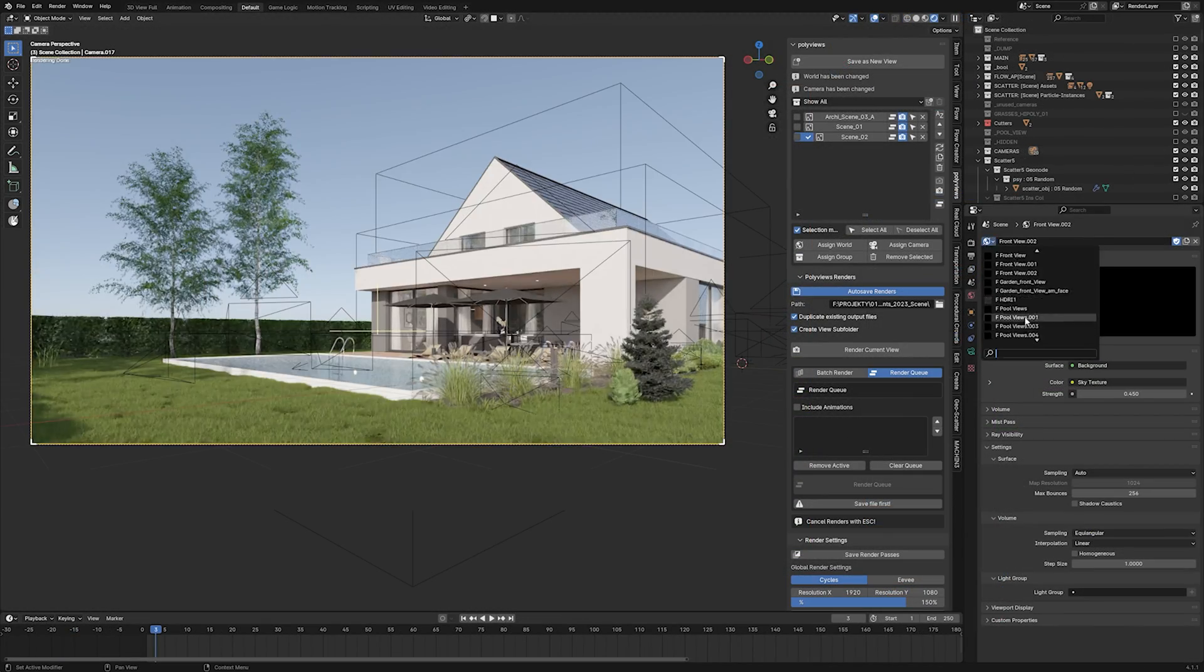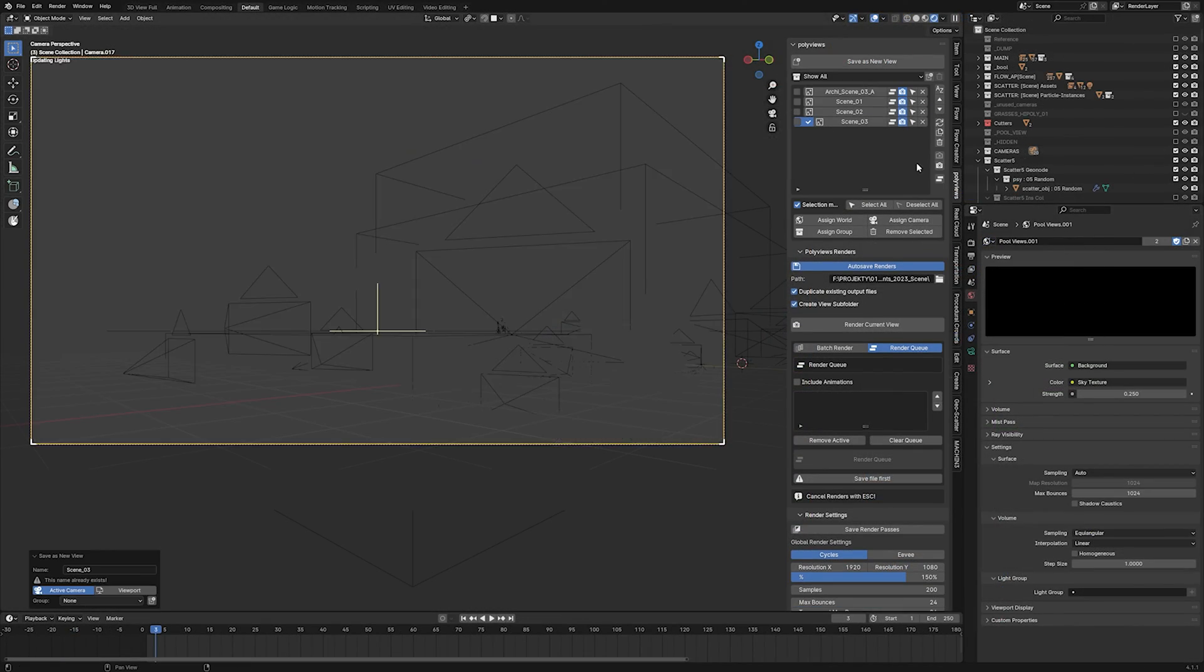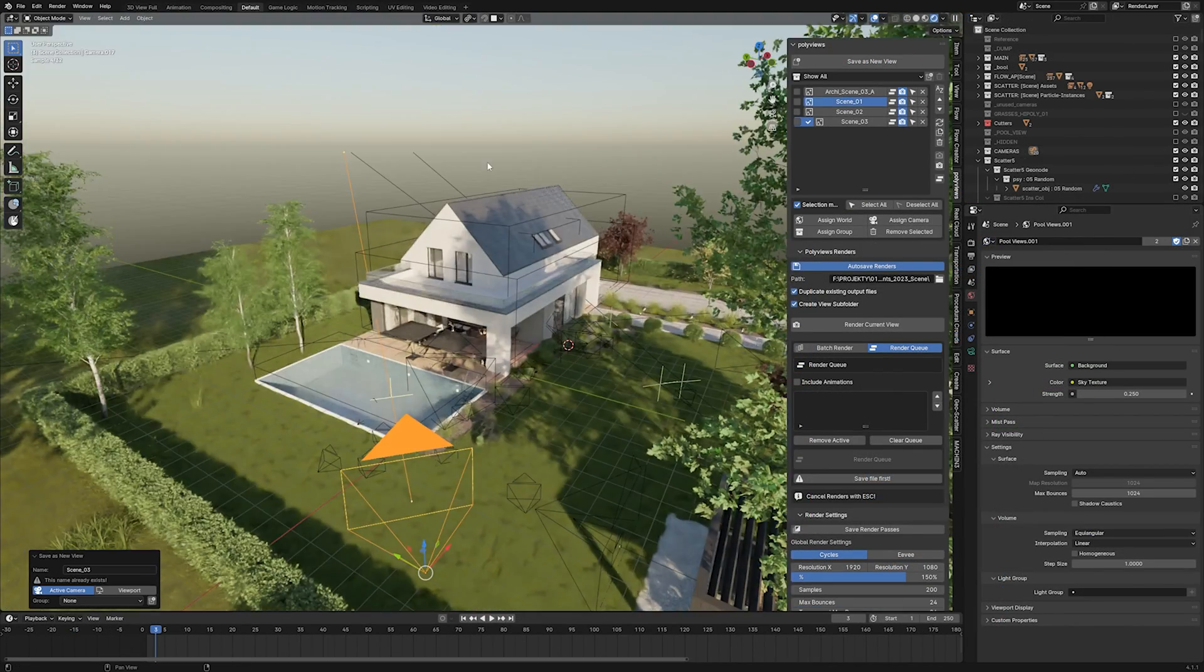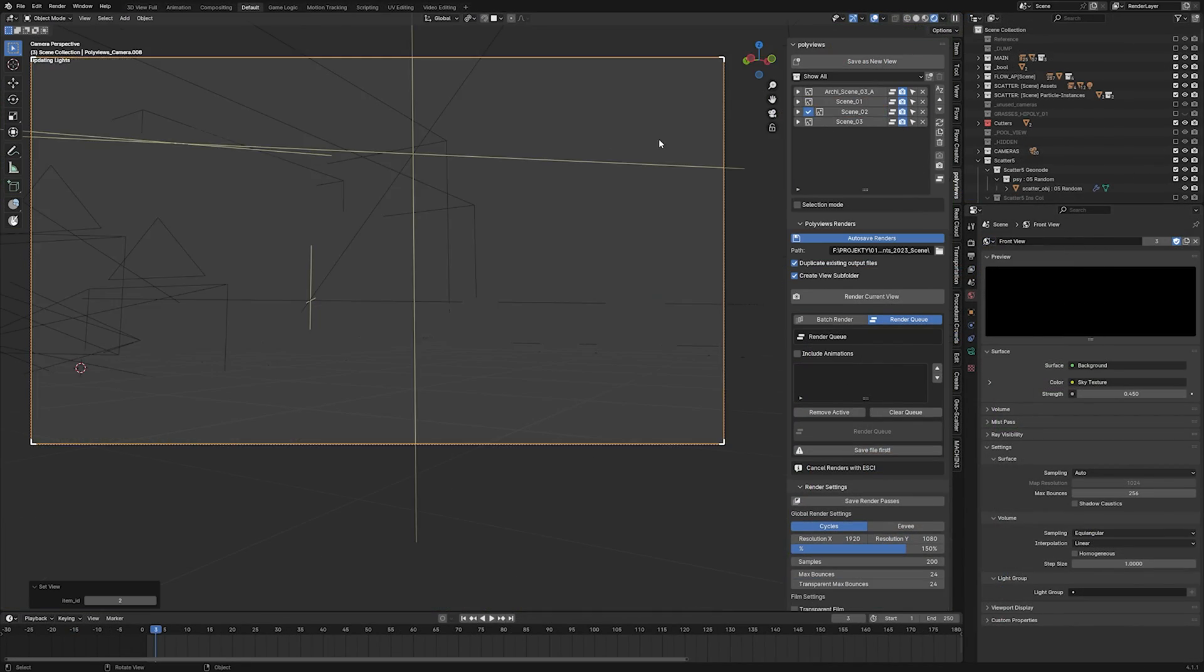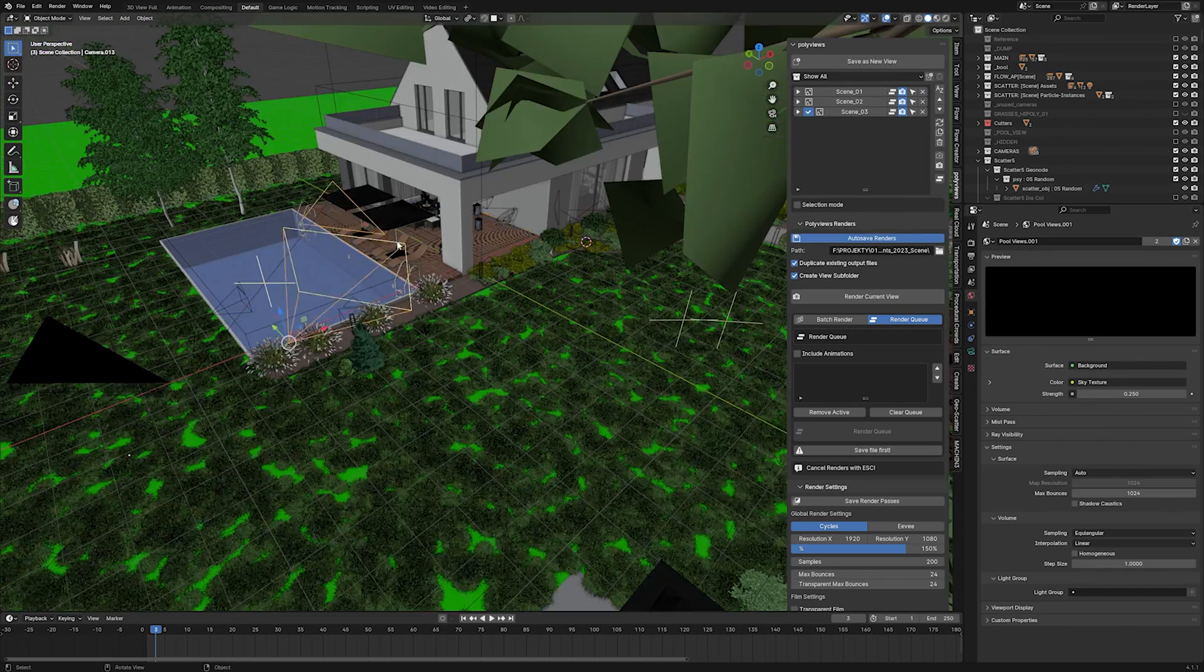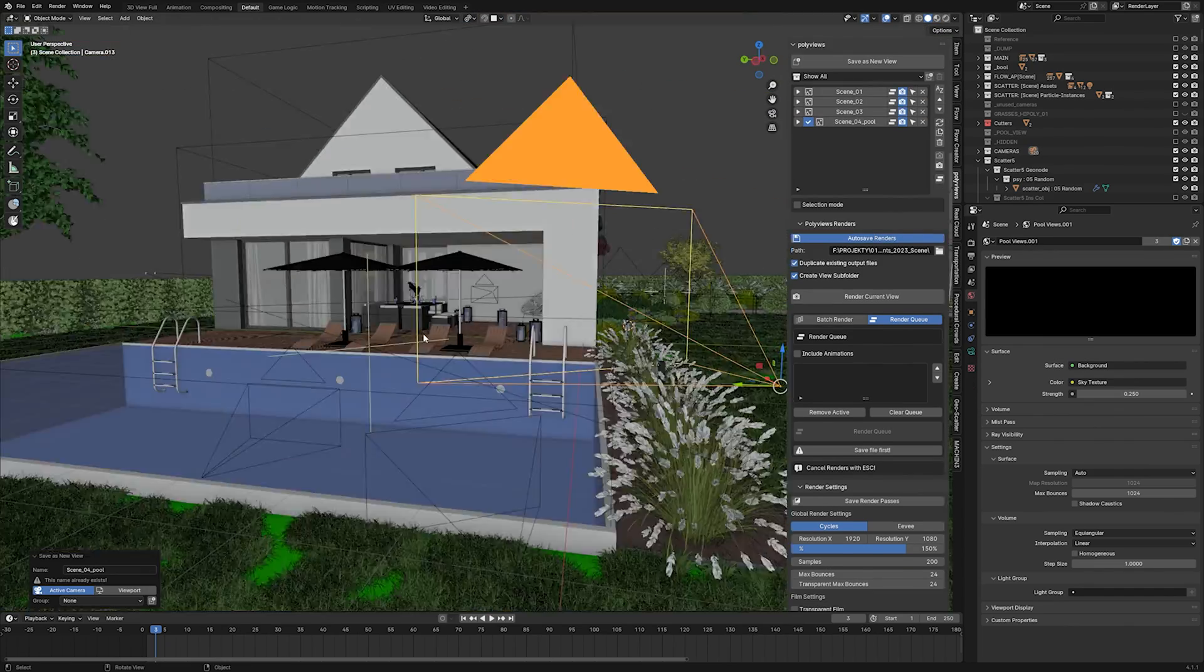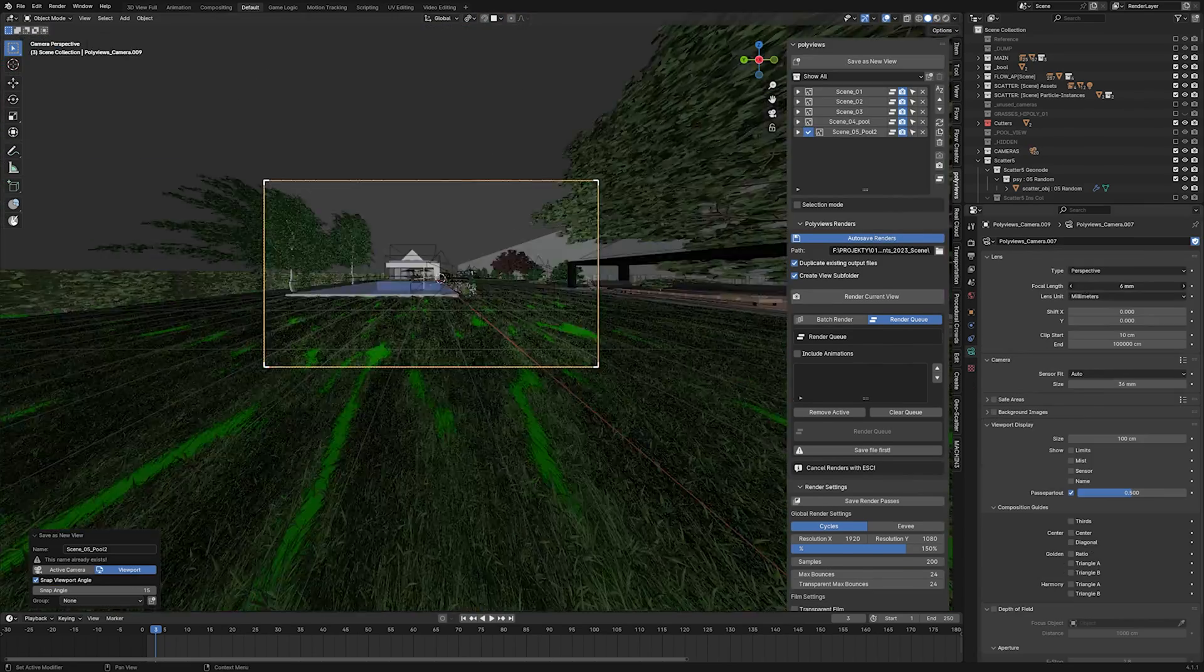If you liked PolyViews, you can already get it from Blender Market. You can find the link in the description. Also, if you liked this video, please hit the like button and don't forget to subscribe to this channel. Until next time!